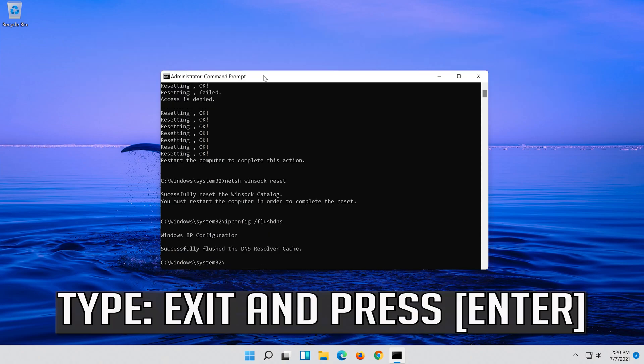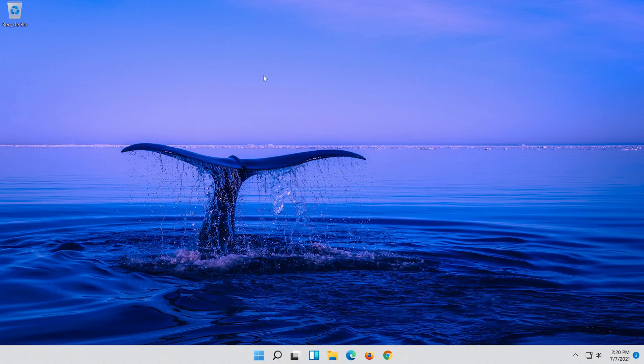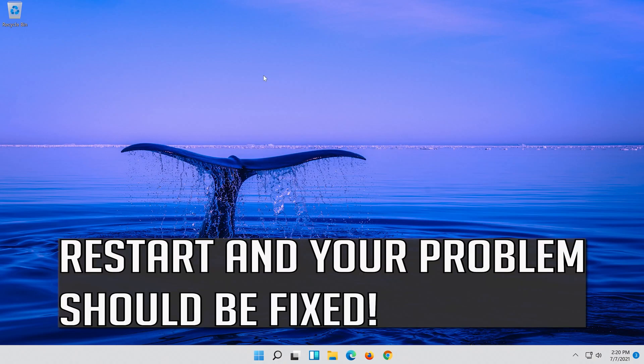Type exit and press enter, then restart and your problem should be fixed.